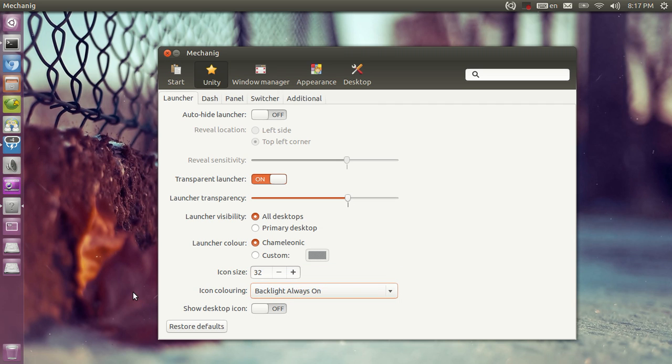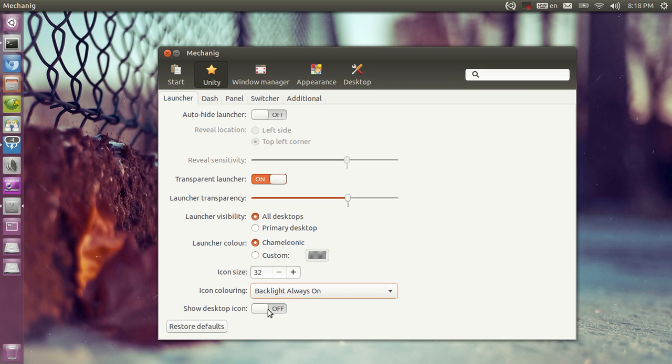As you can see now we have backlit everywhere and you can enable the show desktop icon. Now we're just going to look somewhere around here. Now here it is, the show desktop icon.